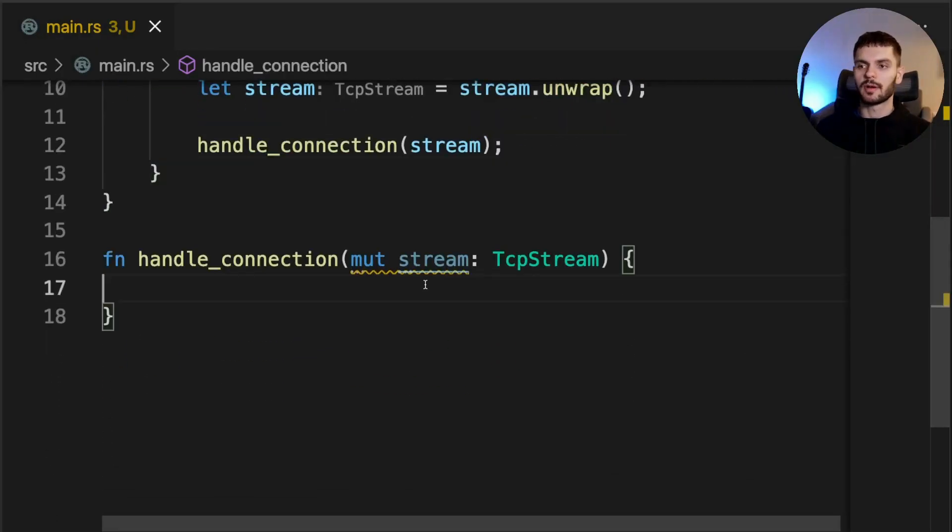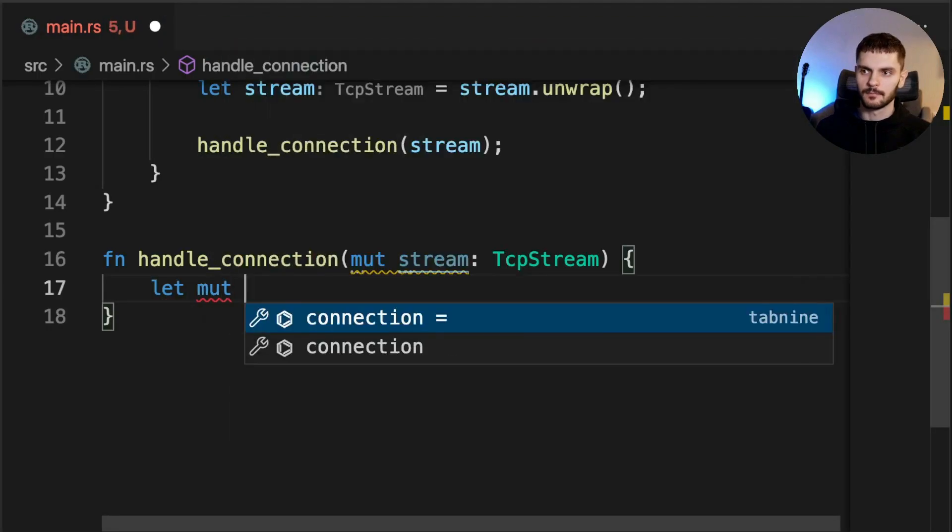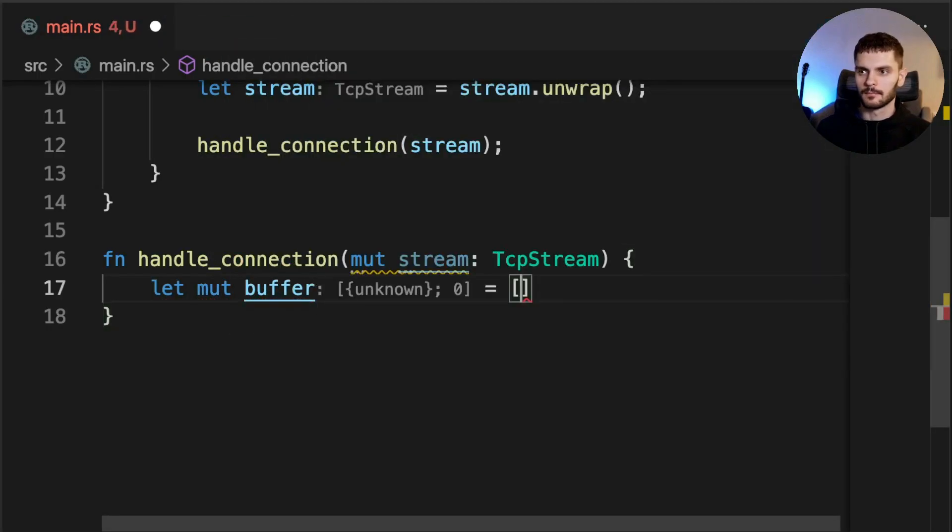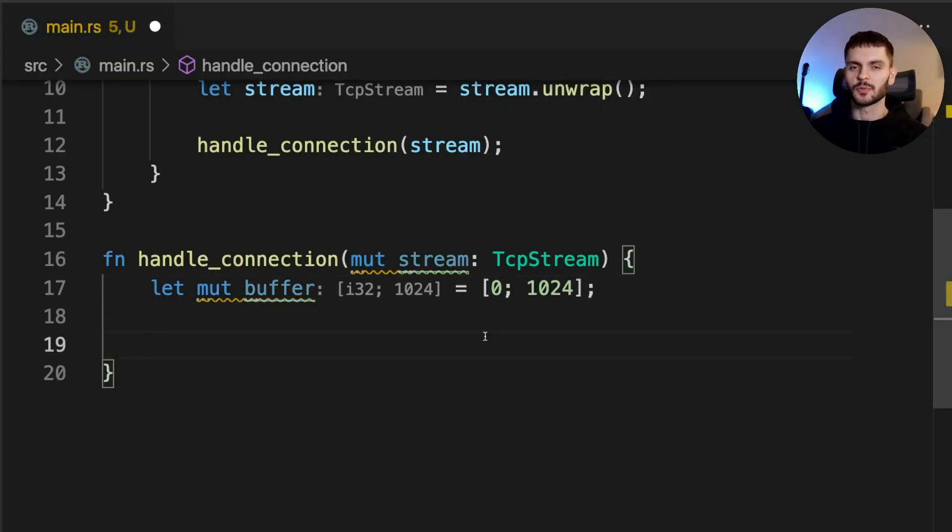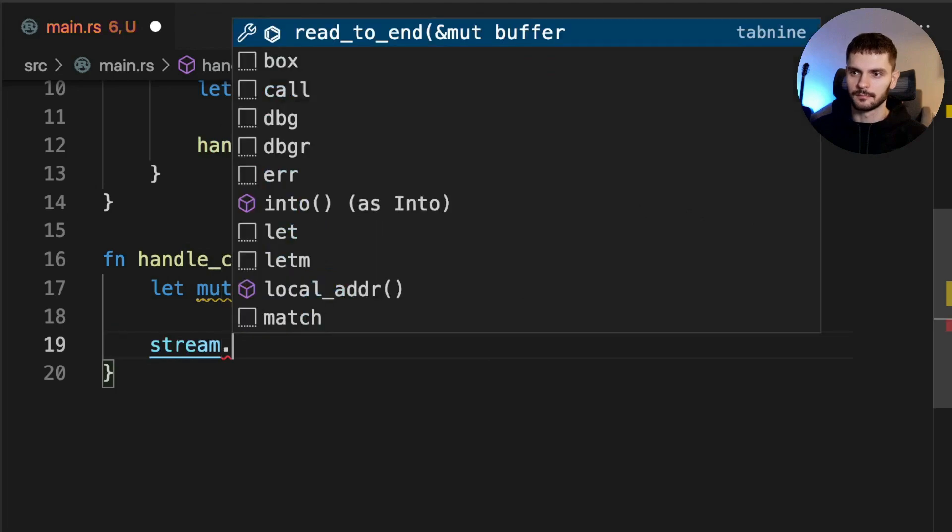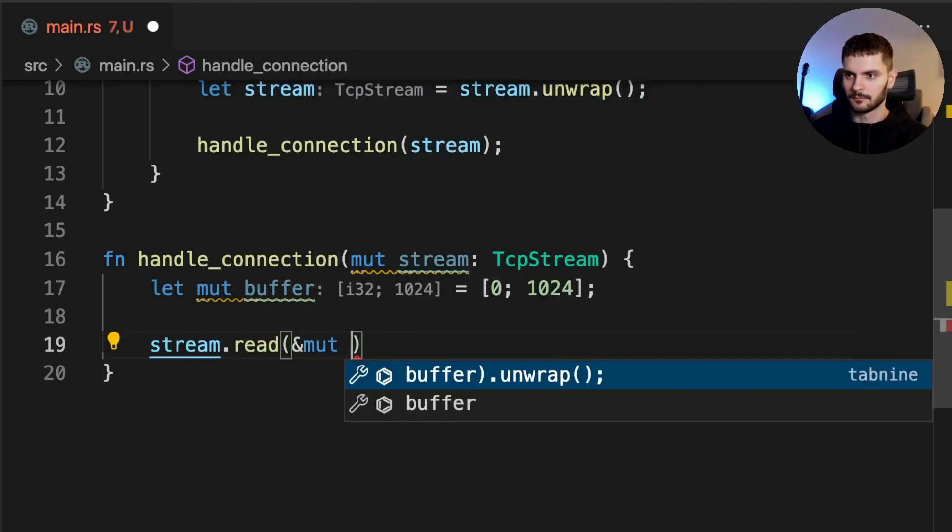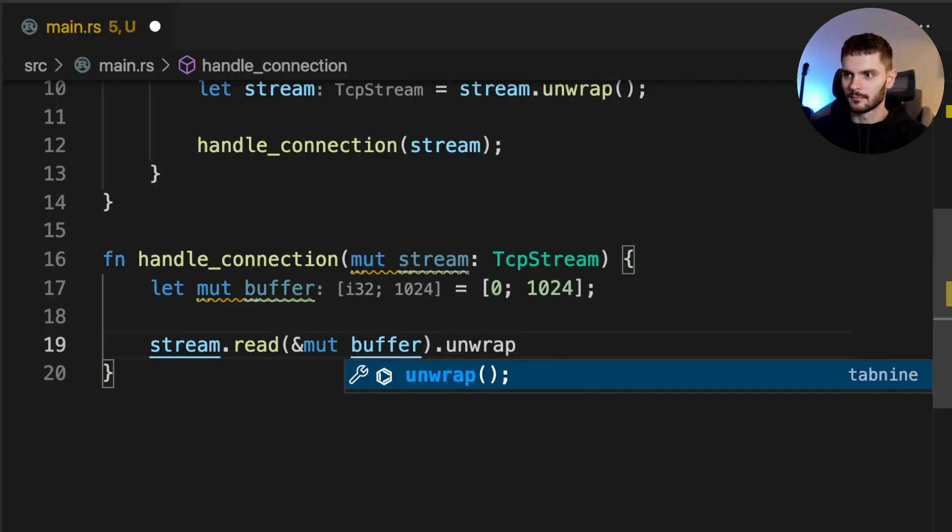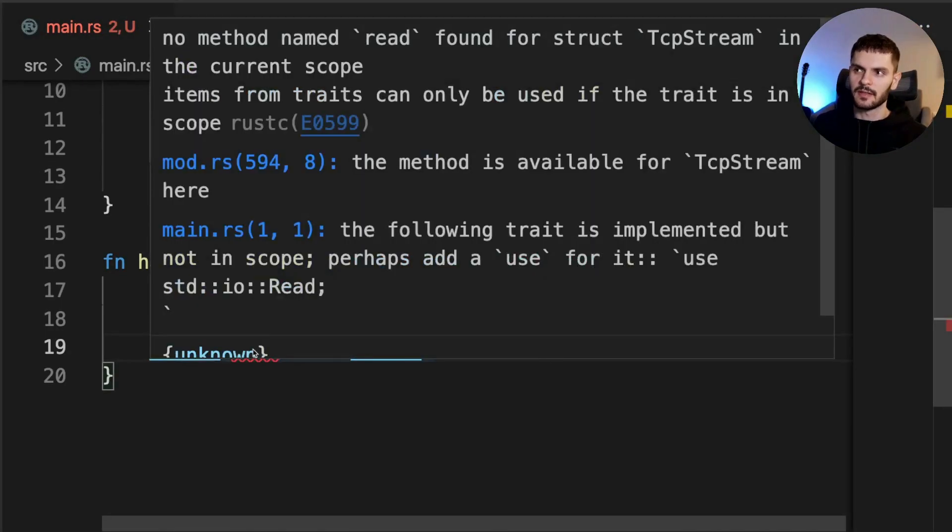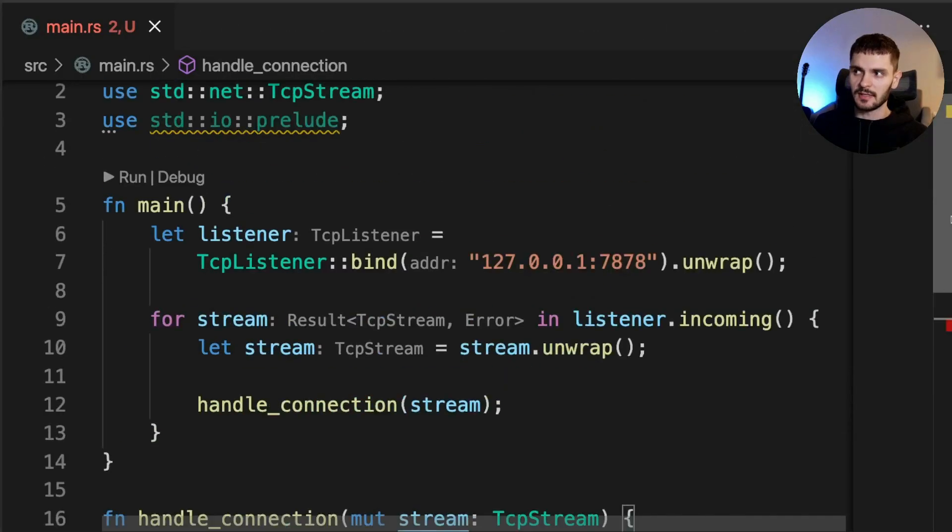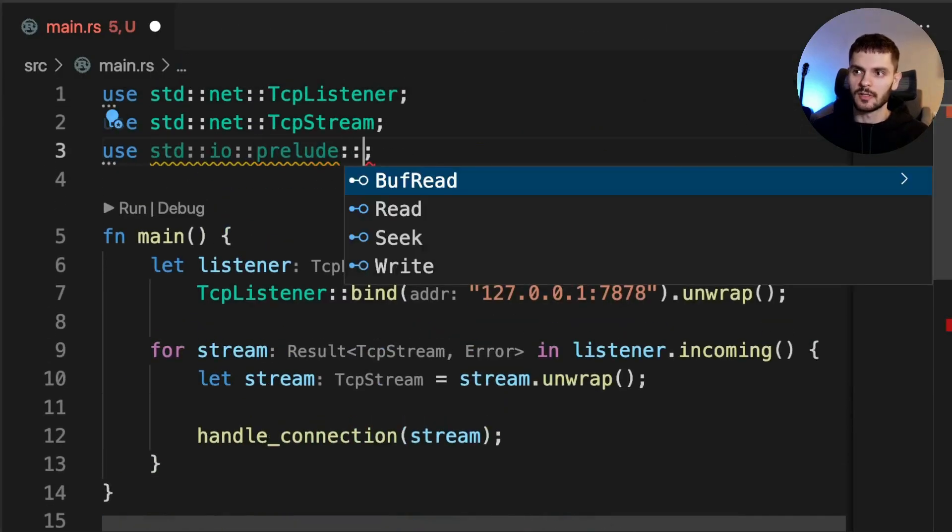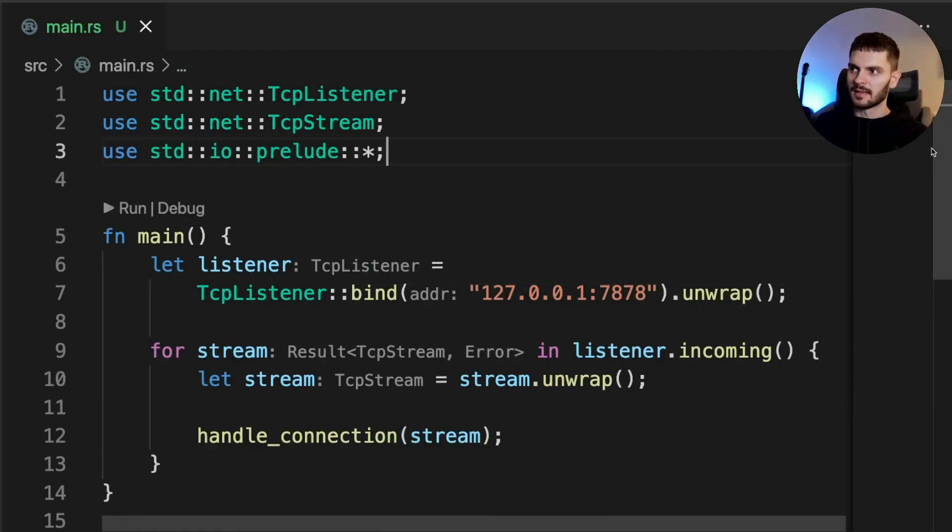First, we'll create a buffer to hold the data that is read. Next, we'll call stream.read and pass in our buffer. I'm getting an error here saying that there's no read method on the struct TCP stream. That's because I did one of the imports incorrectly. With the IO Prelude, we actually want to import the contents inside the Prelude module.